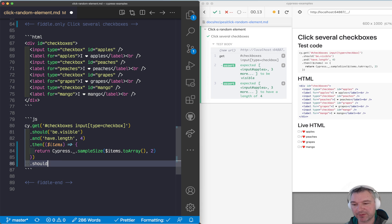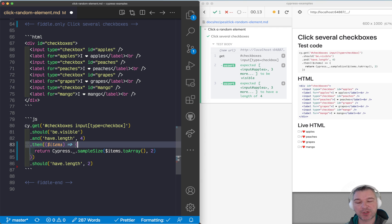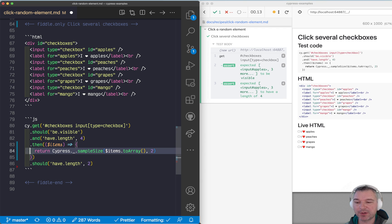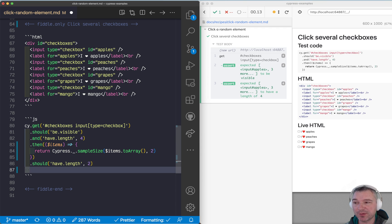Now you have to click on them. We can check whether there are two elements picked. The cool thing about Cypress chain of commands is that if you return an array of elements, it automatically gets converted to jQuery objects, so you can use that for example to click.